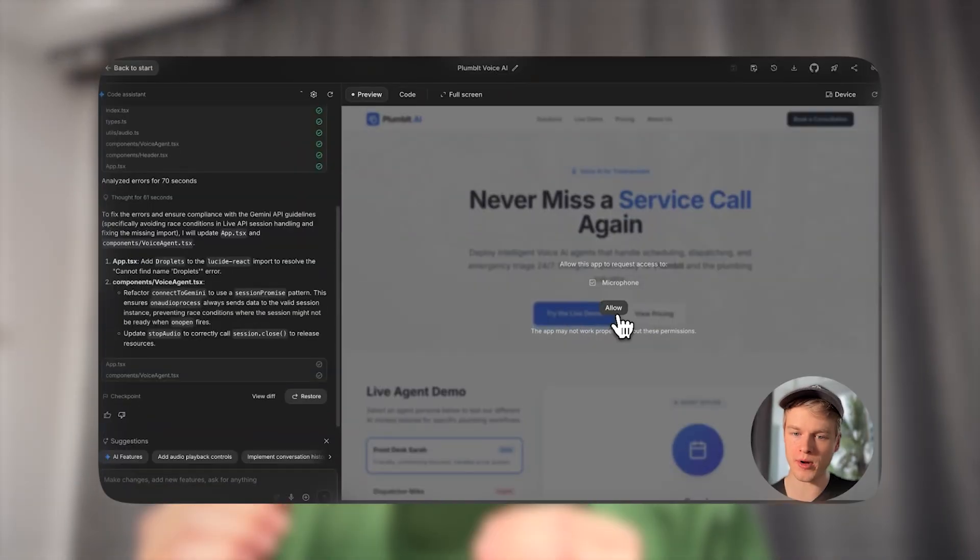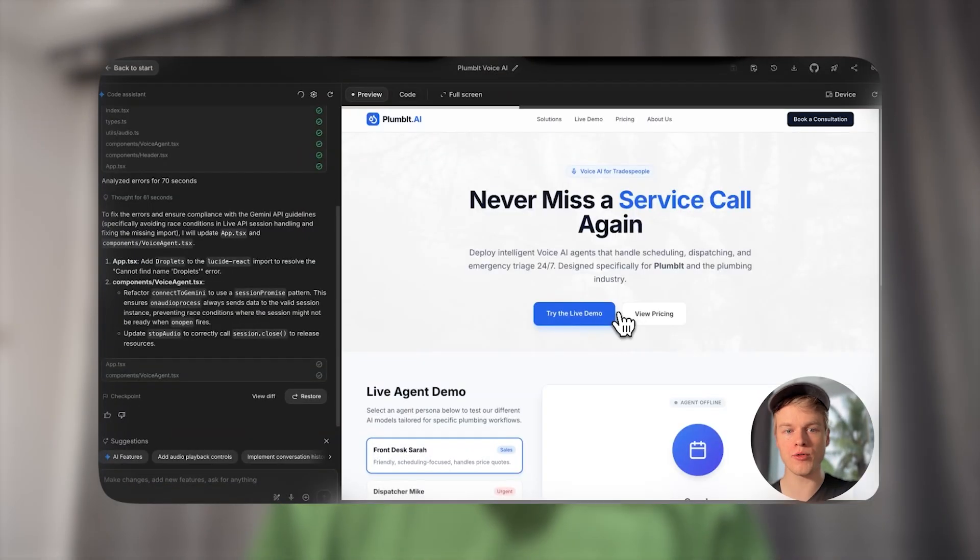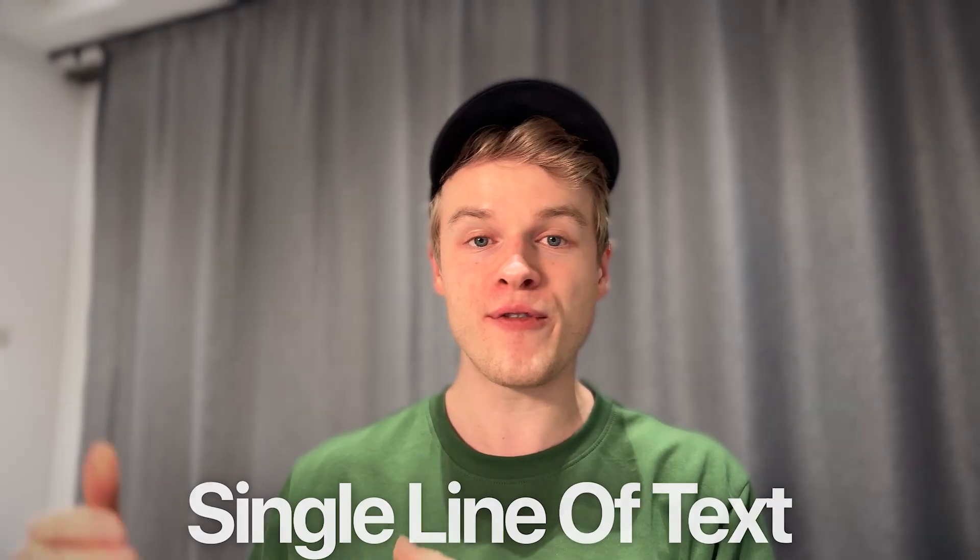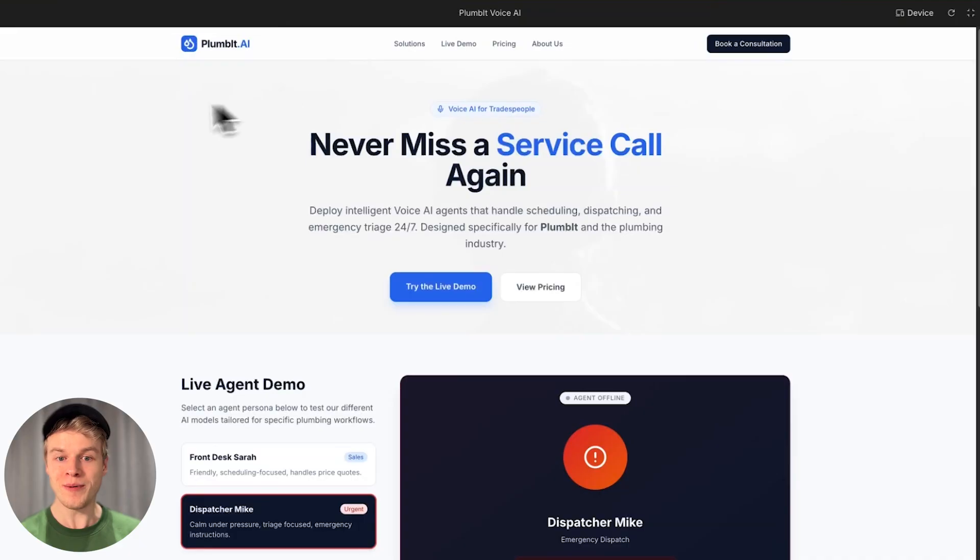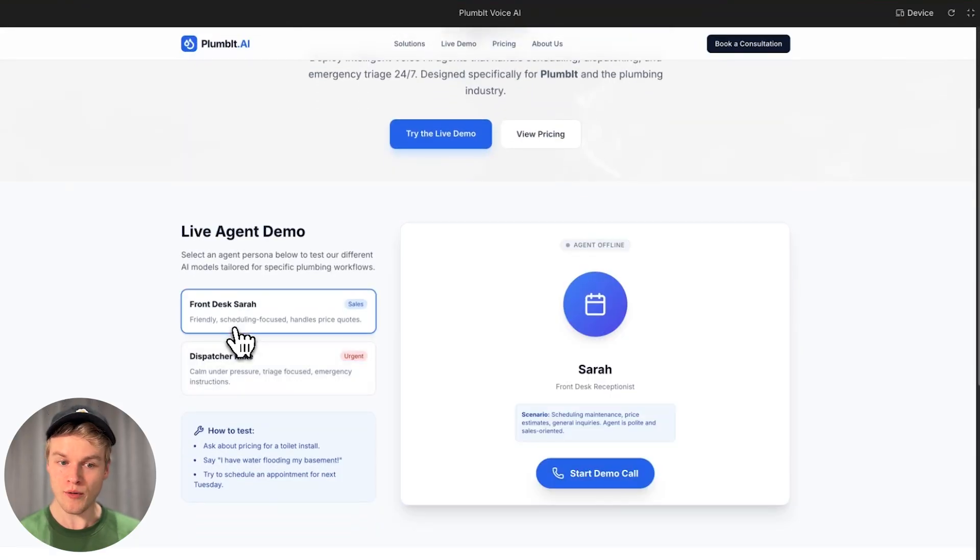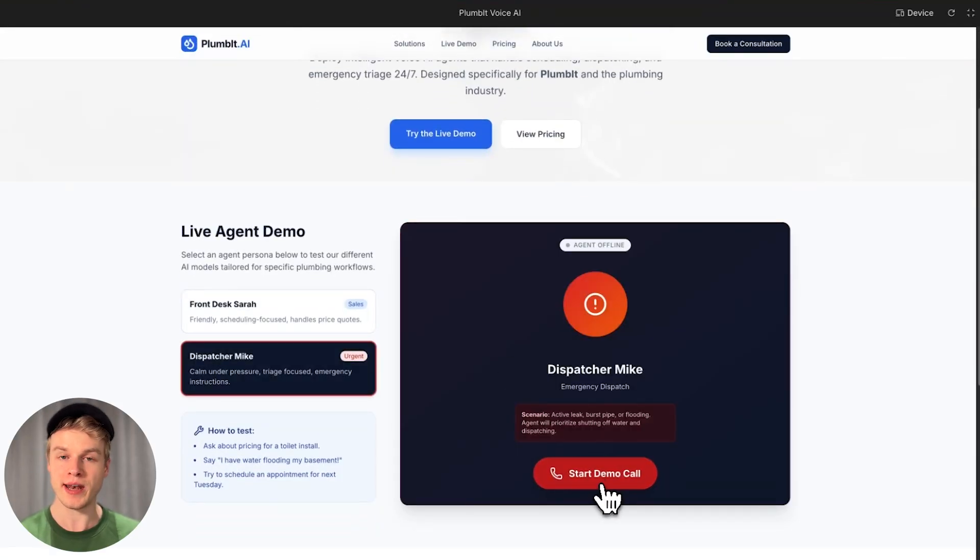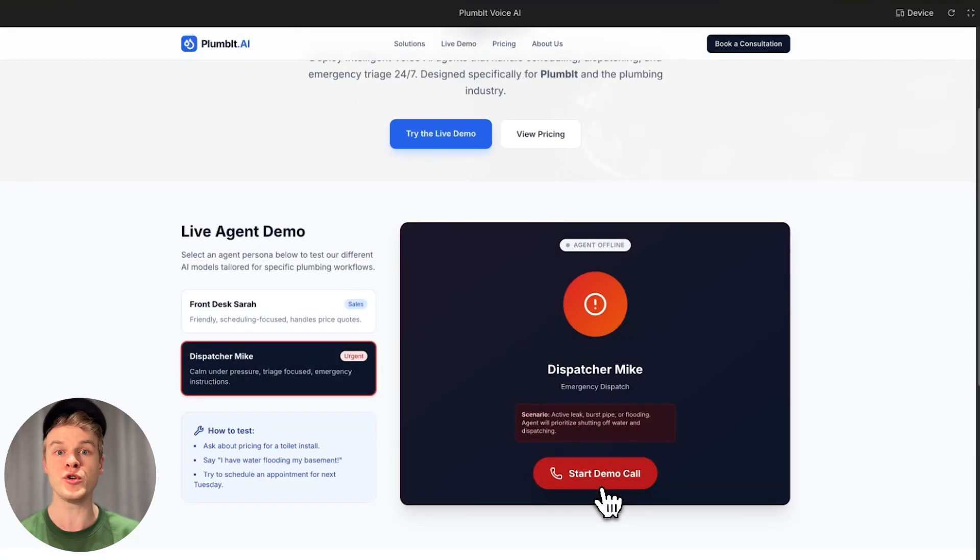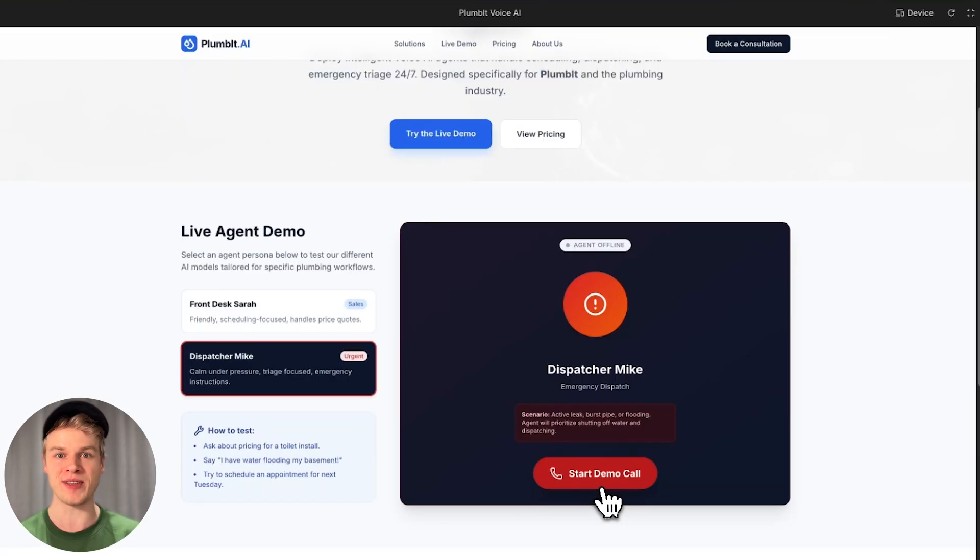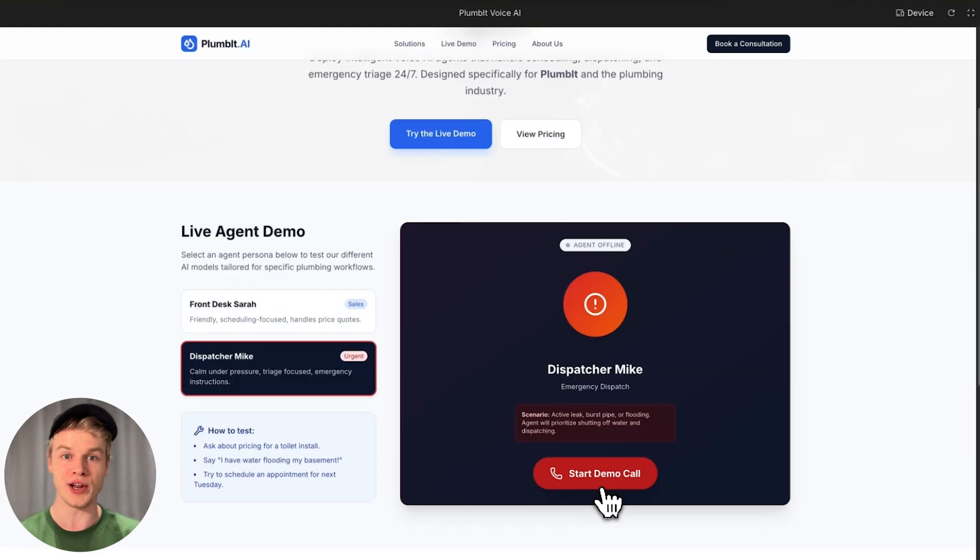In my previous video, I showed you exactly how I leveraged Gemini 3 to create a complete voice AI demo from a single line of text to a fully functional website that you can actually talk to. This is the first time in history we've witnessed something like this, and the best part is you don't need any technical knowledge.